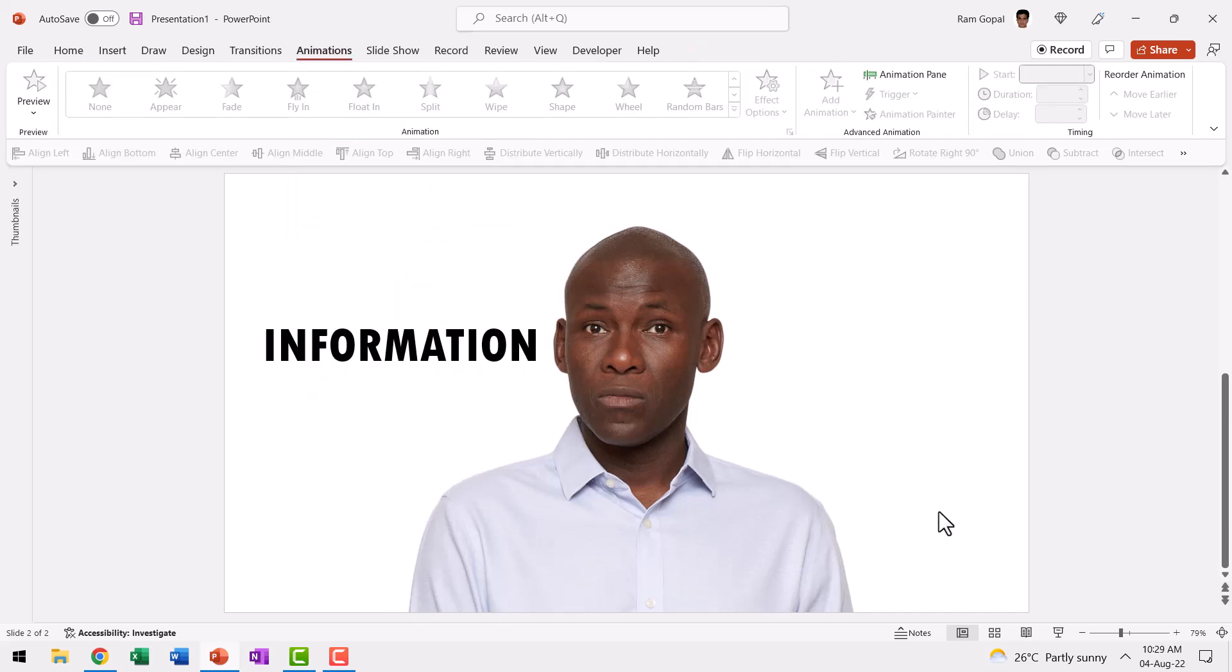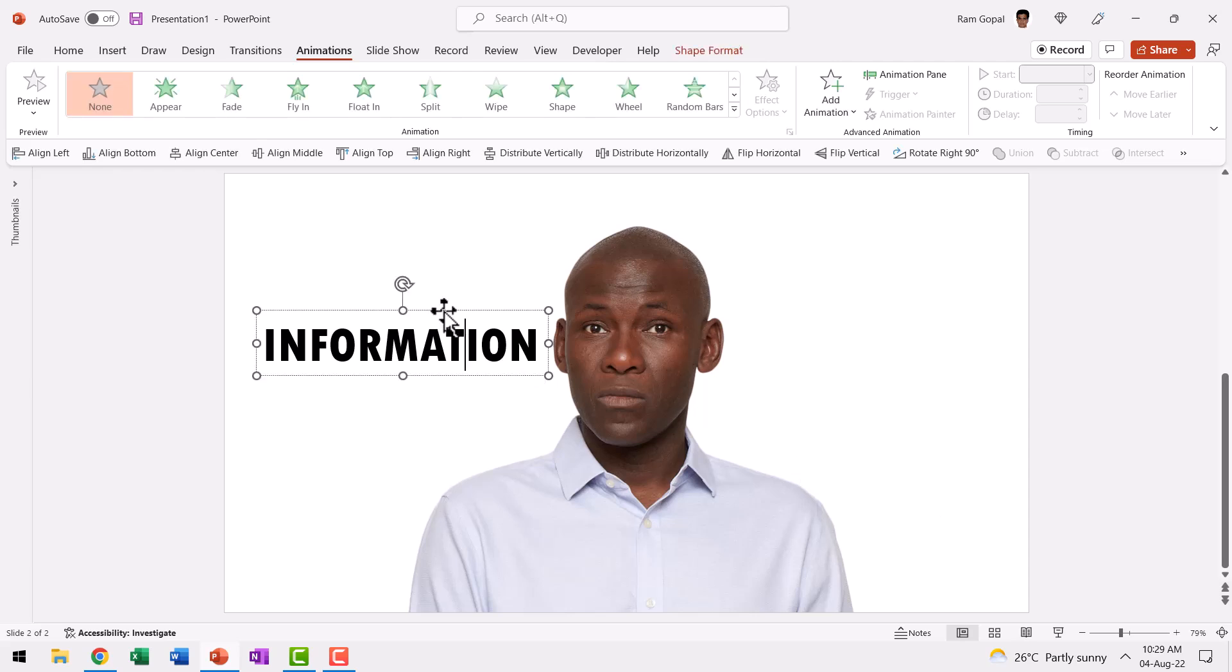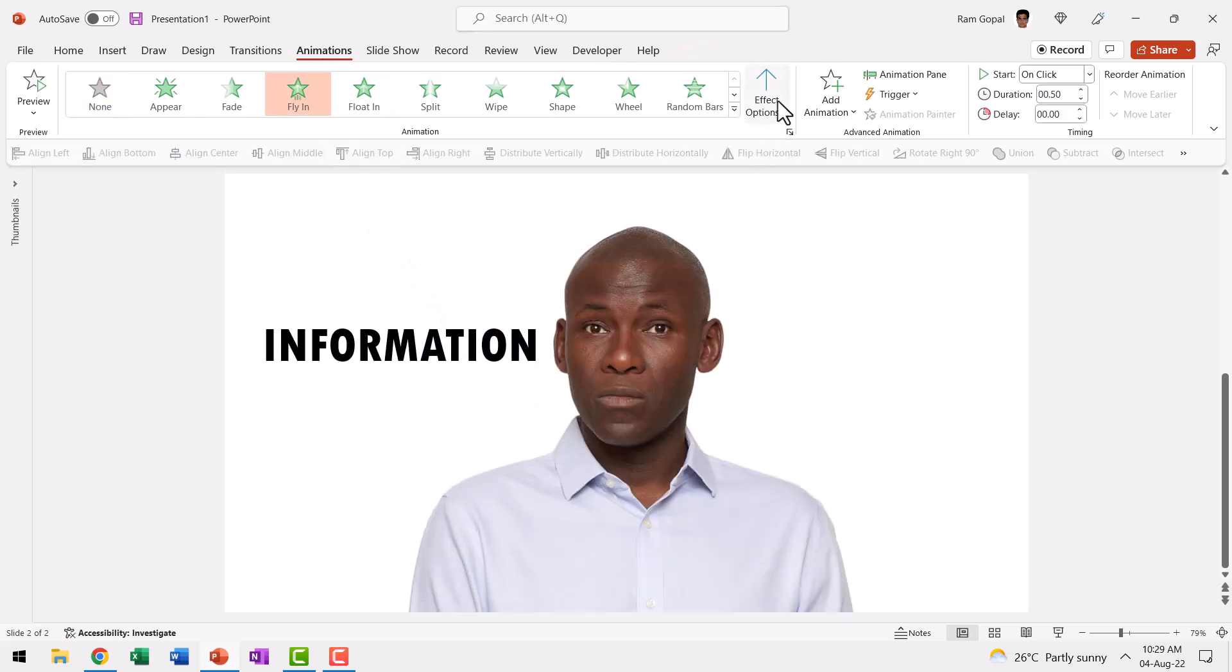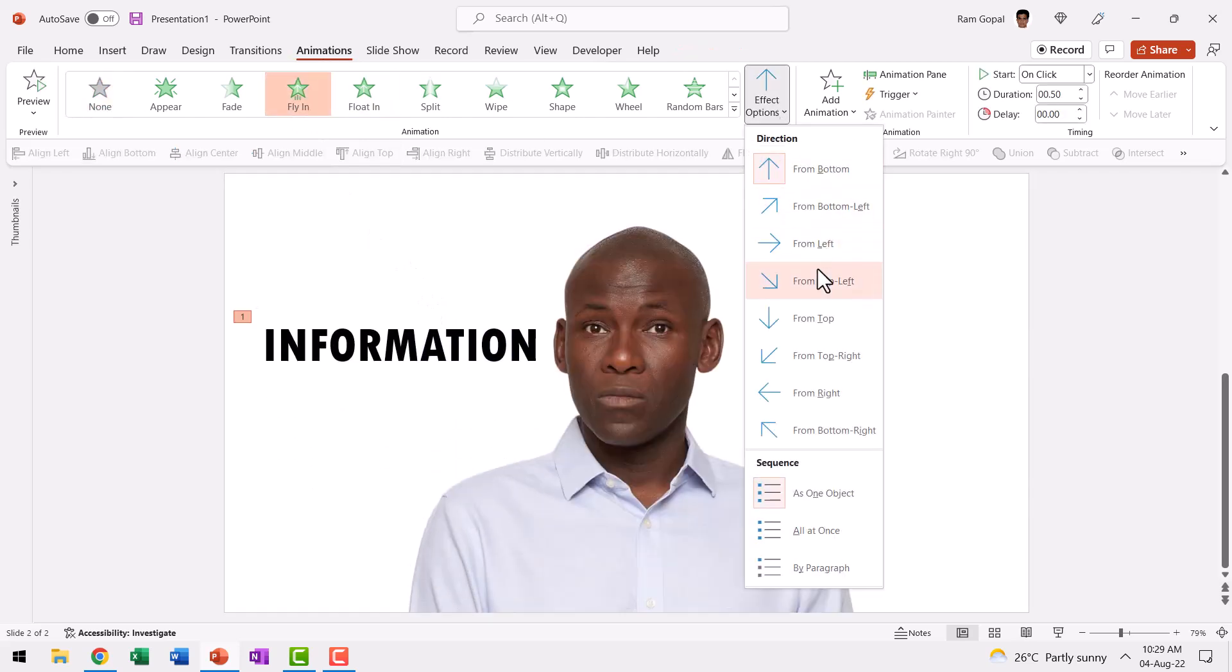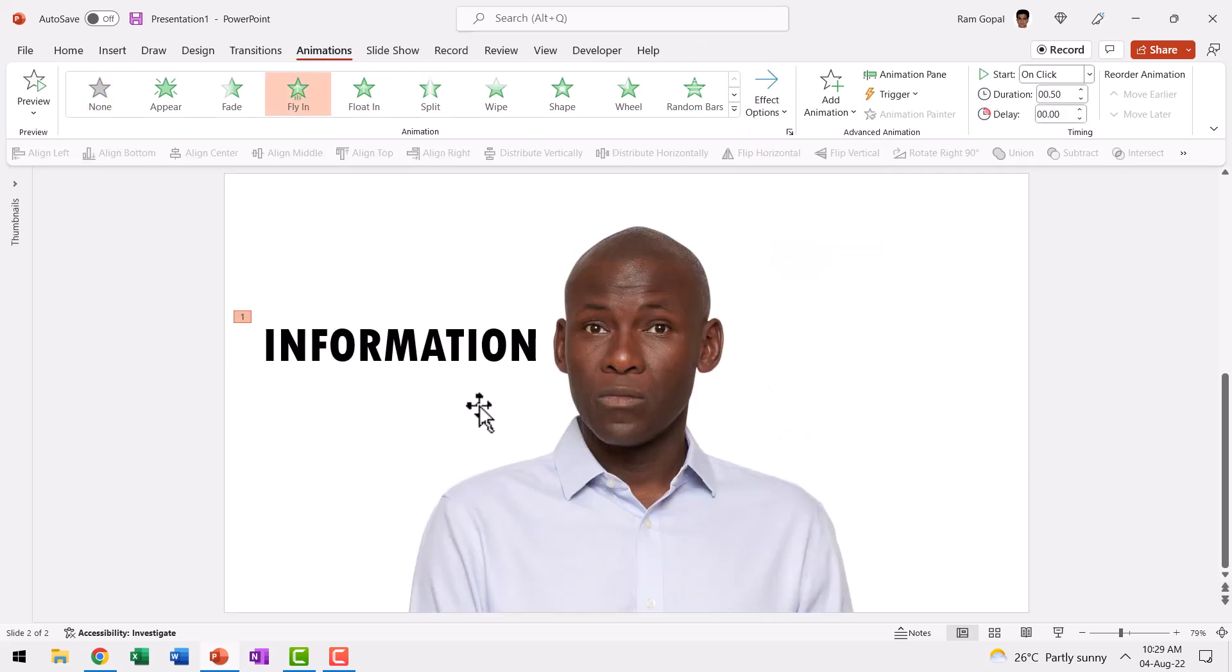Now the next step is to make this word appear on the slide with a flying animation. So let us select this, go to Animations, Fly In and say From Left. So I can give the audience the context that most of the times the presentation that is given these days is just about information. Now with that done,